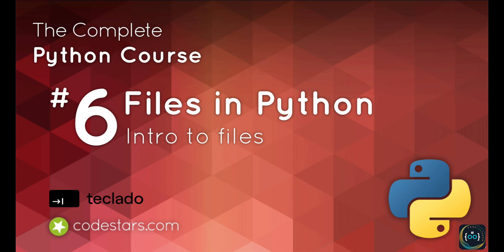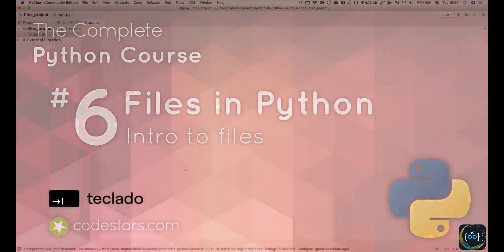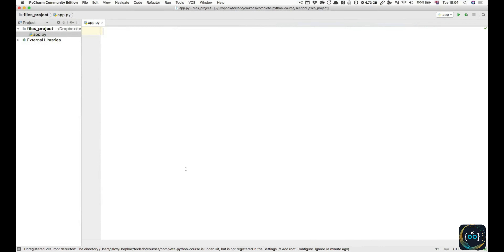Hi and welcome back. In this video we're talking about files. This is a new section and we are really getting into the exciting stuff now. After these few videos, particularly in this section and in the next section, our programs are going to be able to save their status so that we can continue later.